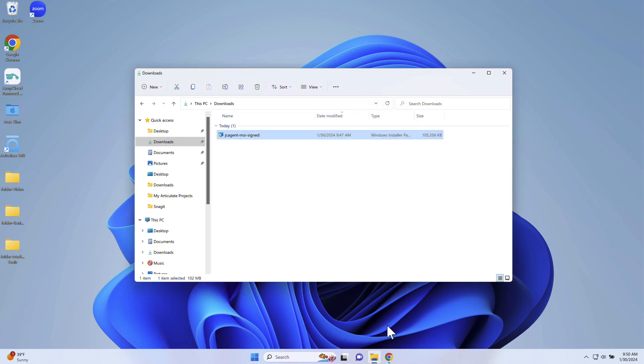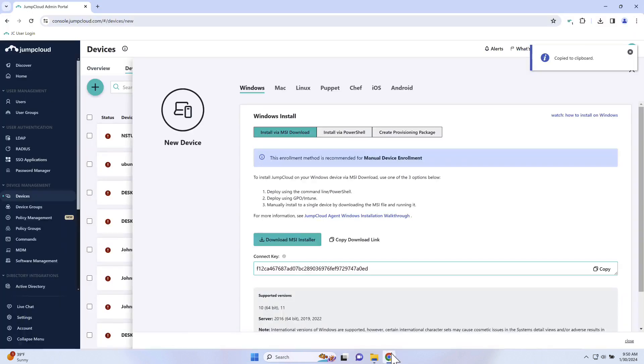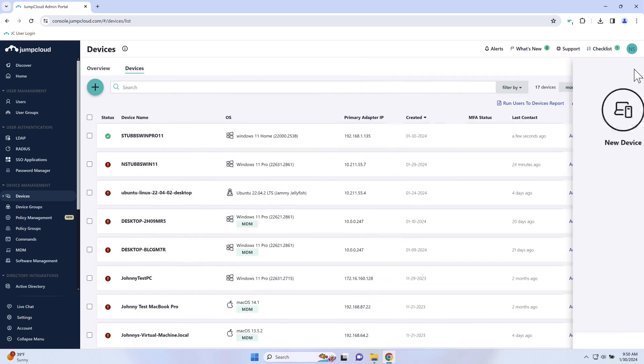Any changes to the device, policies, commands, or bound user associations will be updated.